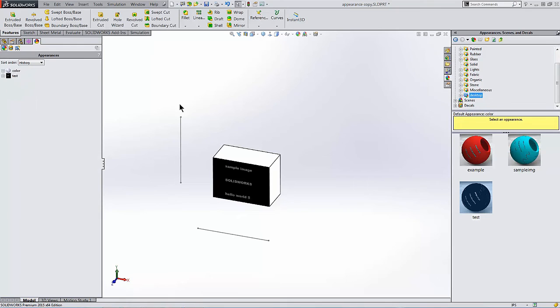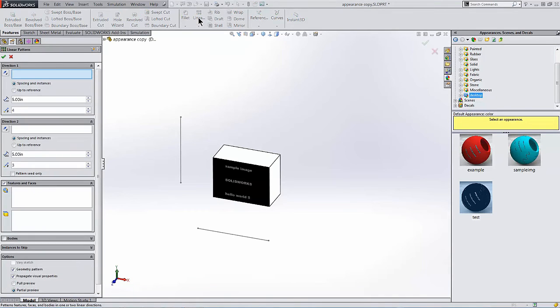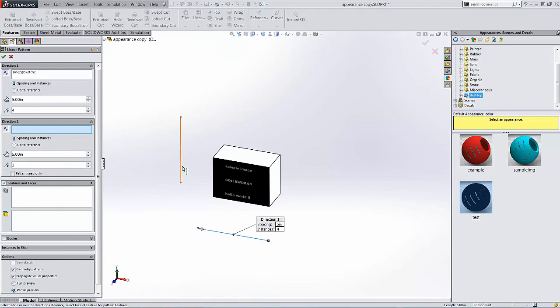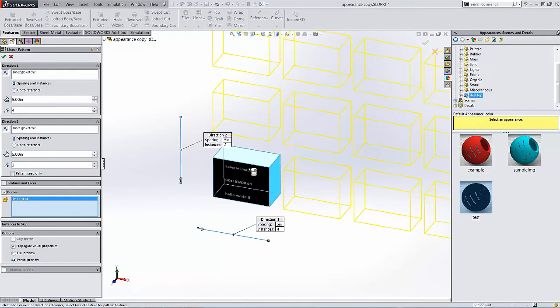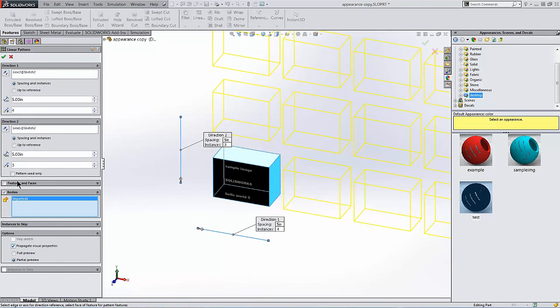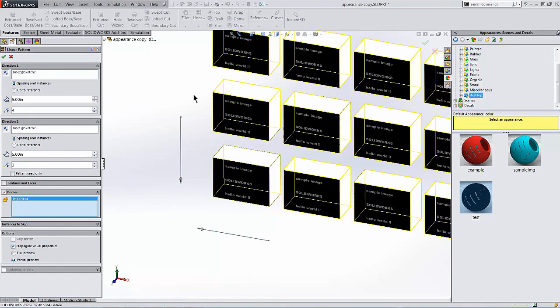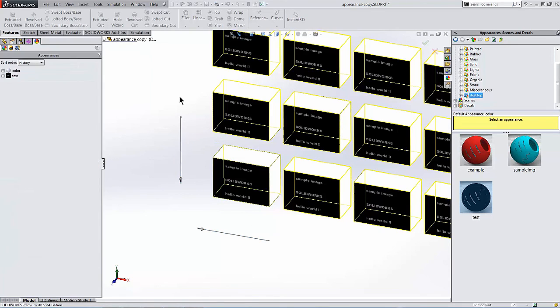Now when I make a pattern of this block, proceeding in one direction and then the other, patterning the entire body in this case, you can see a preview there. With this Propagate Visual Properties checkbox checked, then the result is as follows.